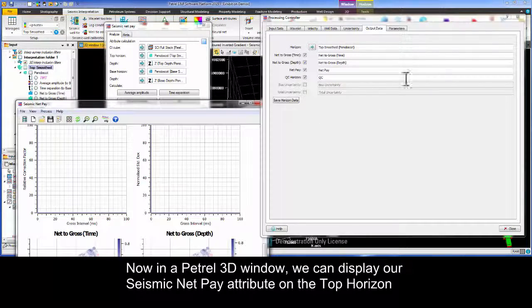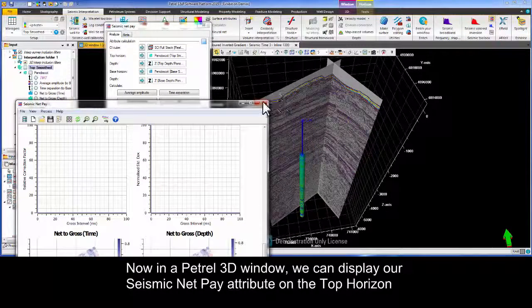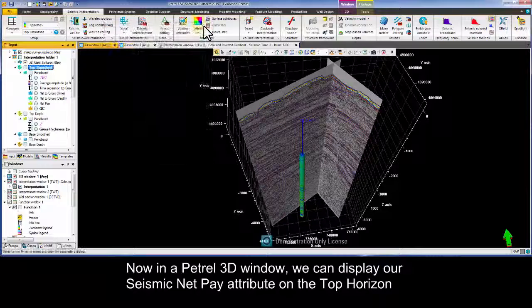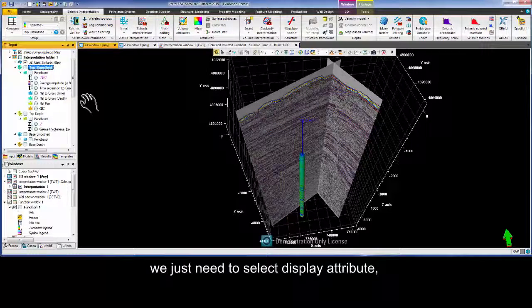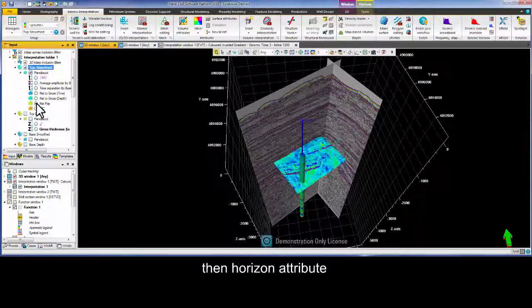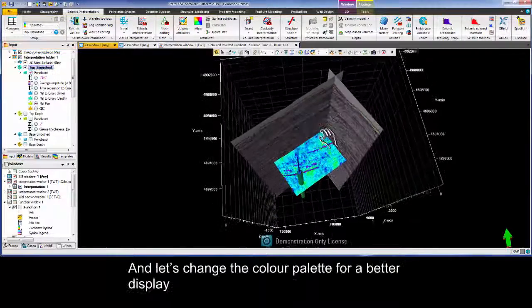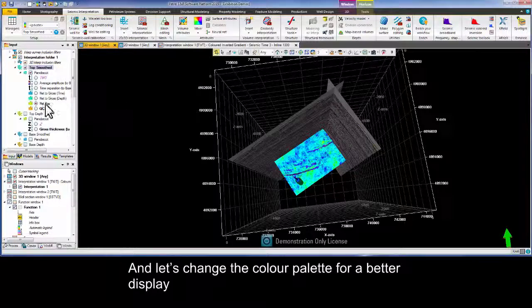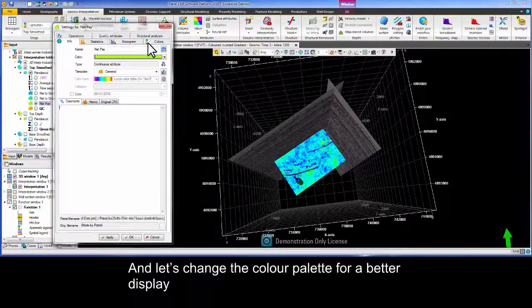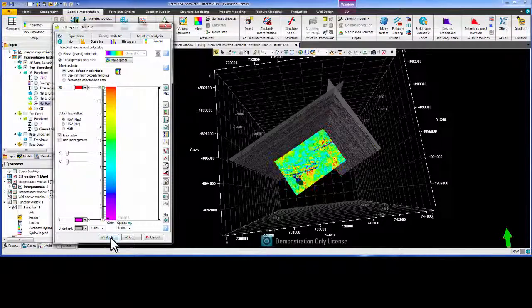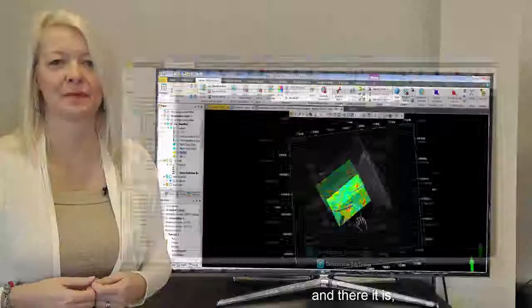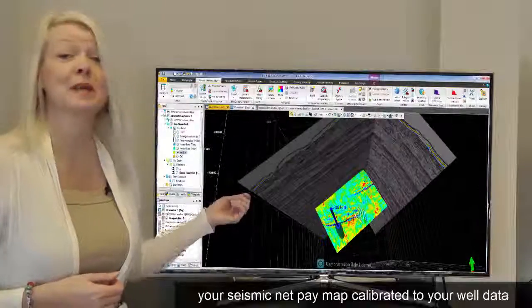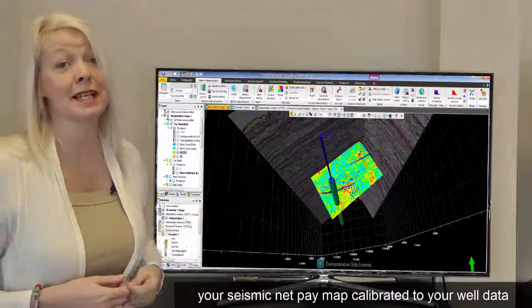Now in a Petrel 3D window we can display our Seismic Net Pay attribute on the Top Horizon. We just need to select display attribute, then horizon attribute and finally net pay. And let's change the color palette for a better display. And there it is, your seismic net pay map calibrated to your well data.